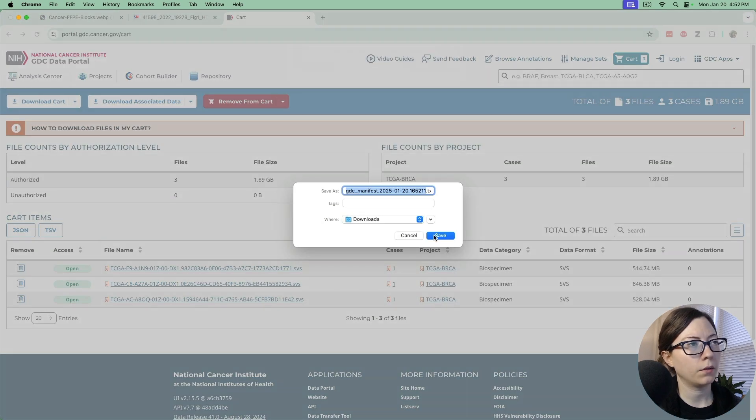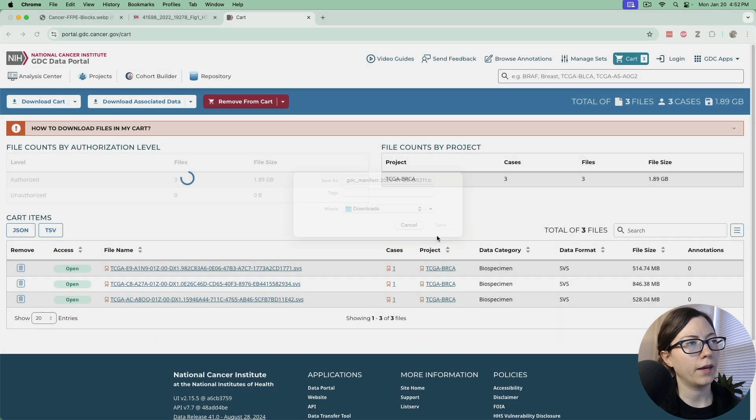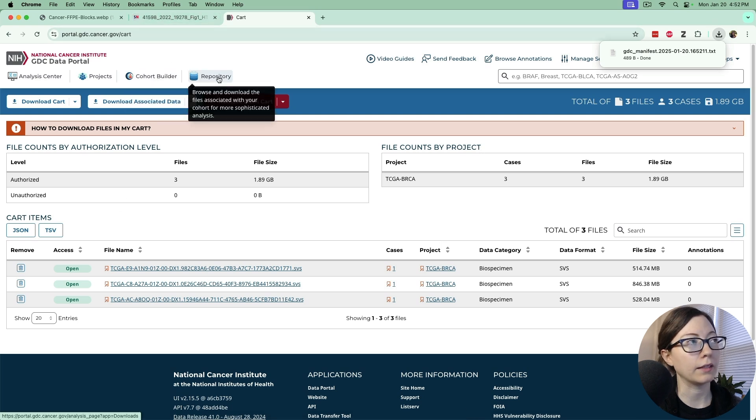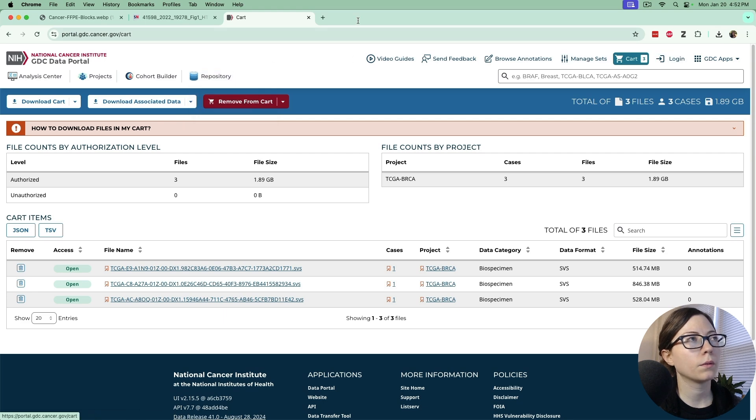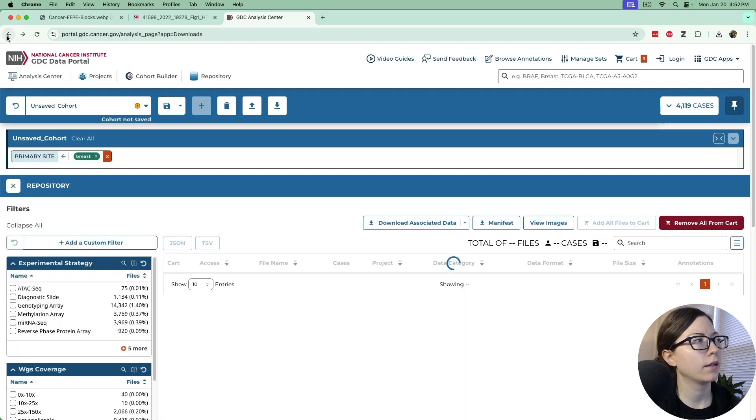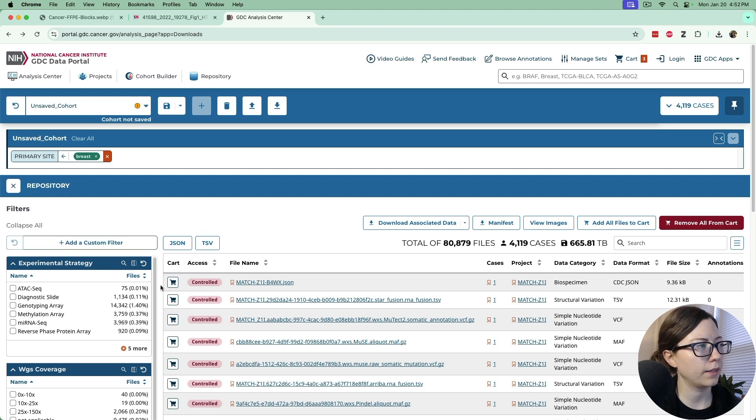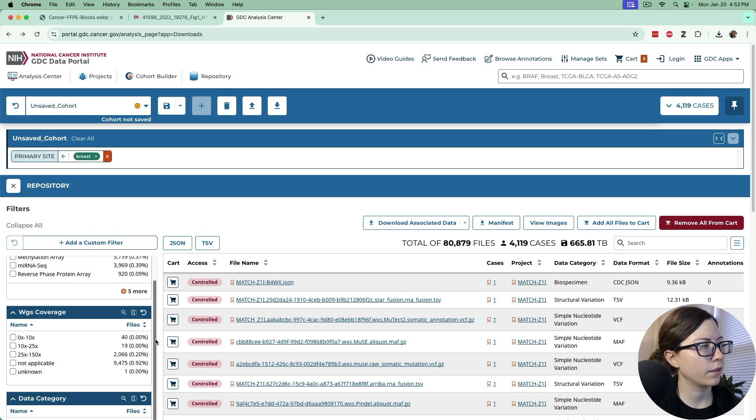Now that'll save to the downloads and then we want to go back and select the clinical data. So if we go back we'll still have breast as the primary site but instead of the diagnostic slides we're going to go down to data category.